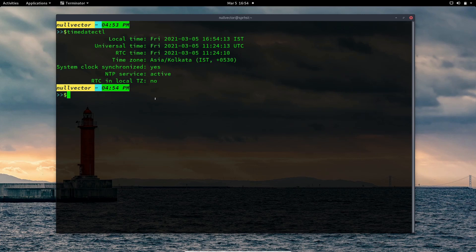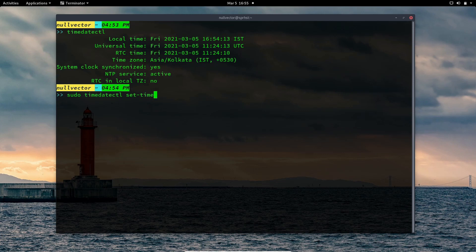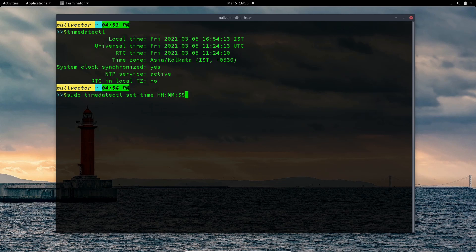In order to change your time, you can use the timedatectl command as root user, or you can use sudo. So: sudo timedatectl set-time, and you specify your time in hours, minutes, followed by seconds — for example, 16:56:00. If you do that, it will change the system time.